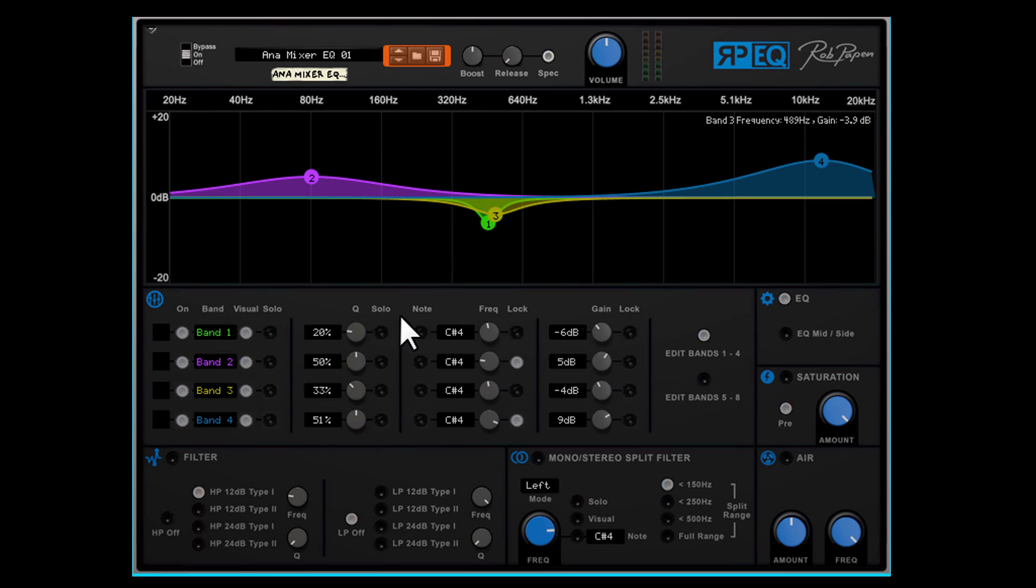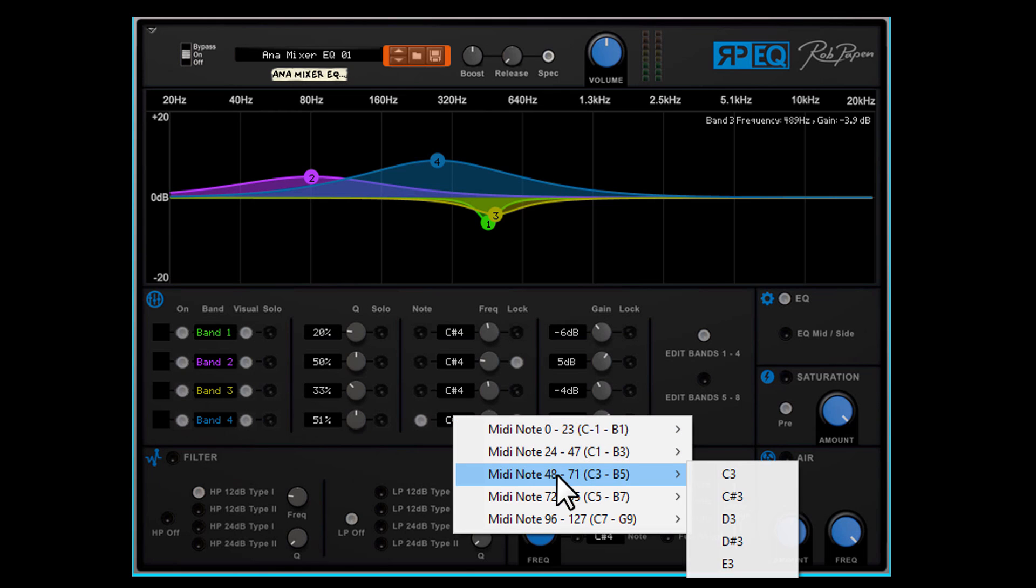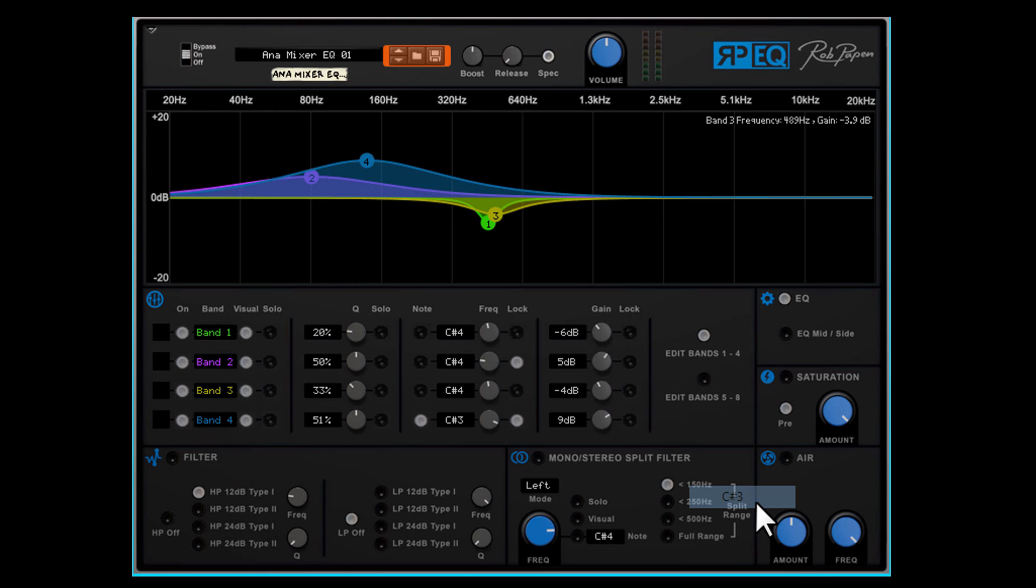Last but not least reminds me to mention about the EQ section that instead of frequency you also can select MIDI note for selecting the frequency that you want to change. Great for contemporary music or to boost a certain bass note in your track. But also handy if at a given moment one note in the music is irritating.